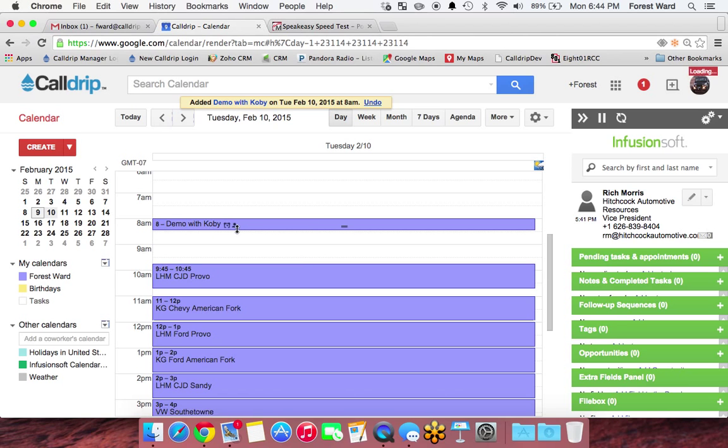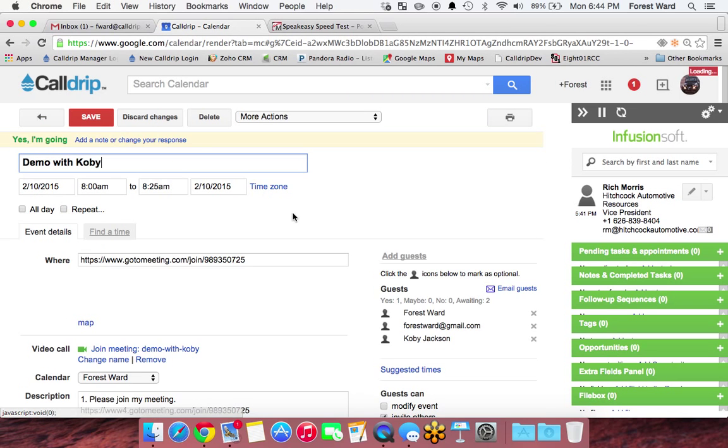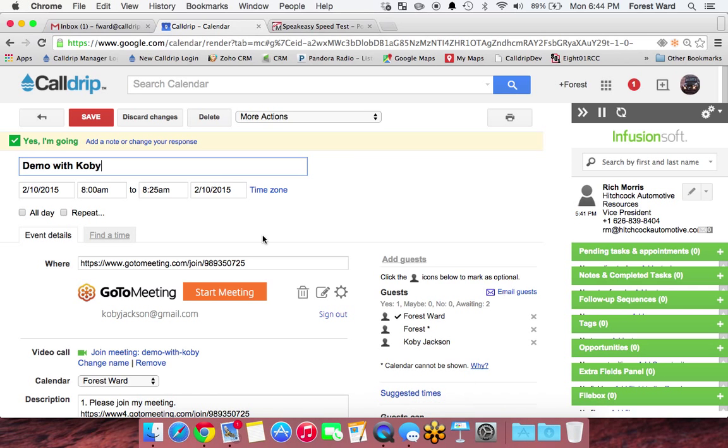So you're going to get a GoToMeeting invite now, and it's on the calendar, and it's all right here. And then I can go in here and look, and it also pushes it into the app. It'll be scheduled in there. Demo with Kobe is what it'll be called.